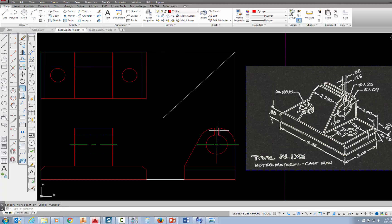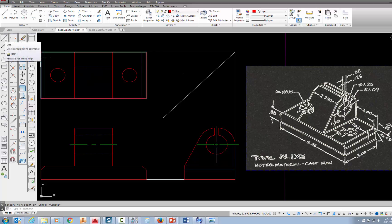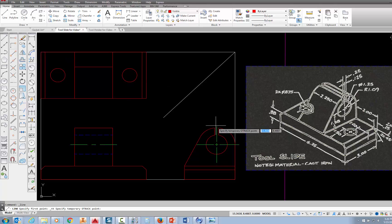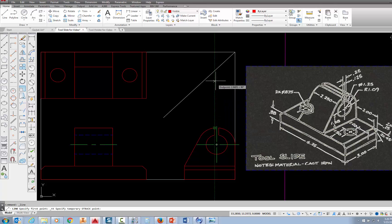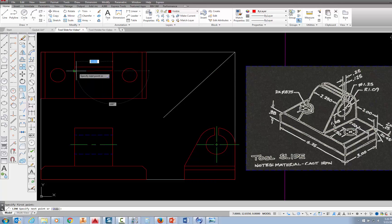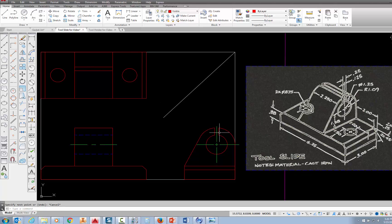We were able to project from this side up to the miter line and across. Let's do that again — pick on the line command. I'm going to use the temporary track point icon; if you don't have that, just type TT and press enter. Come to that corner, put your mouse there until it says endpoint, follow the dotted line up, pick right here for the first time, come across, pick here, follow it across and pick again, and press escape. That gives me this slot.